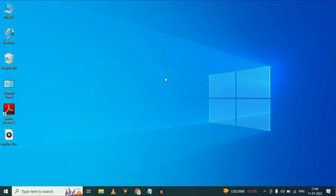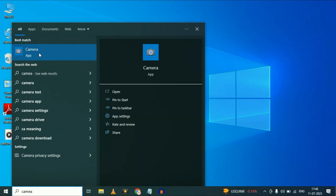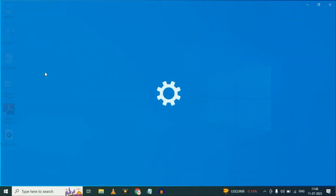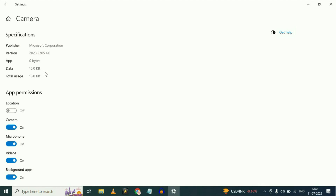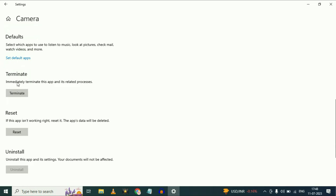Go to your search box again and type 'camera'. You will see the camera app — right click on it, then click on app settings. Now we are going to reset our camera settings. Scroll down, then first click on the terminate option to terminate your camera access from all the applications.